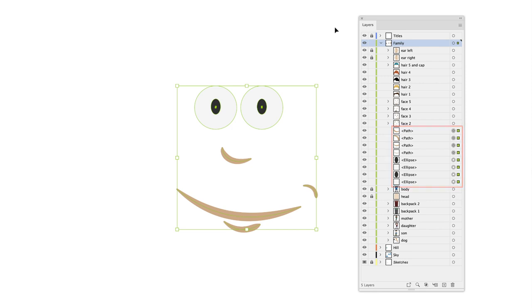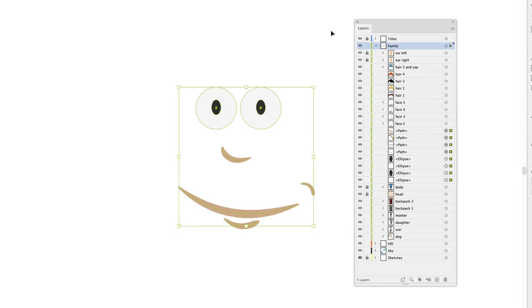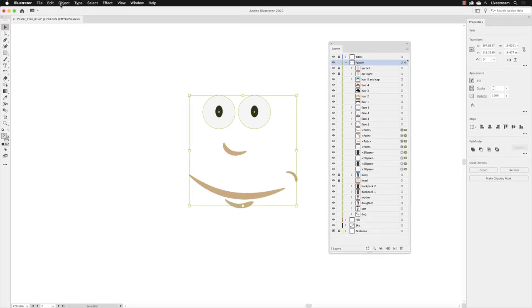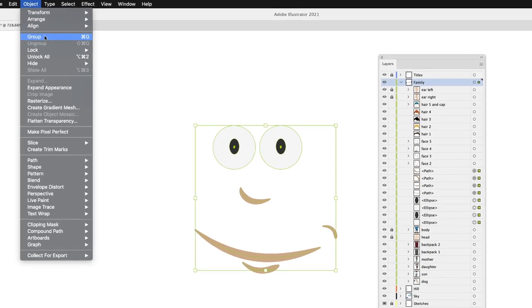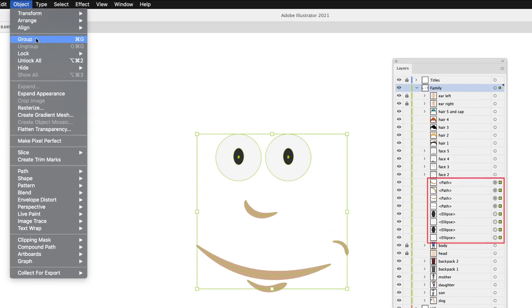And watch what happens then when I group those elements together. I'm going to go up to the object menu because that's what we're working with, an object or a series of objects. And the command in there is called group. When I click on this, take a look at the layers panel.